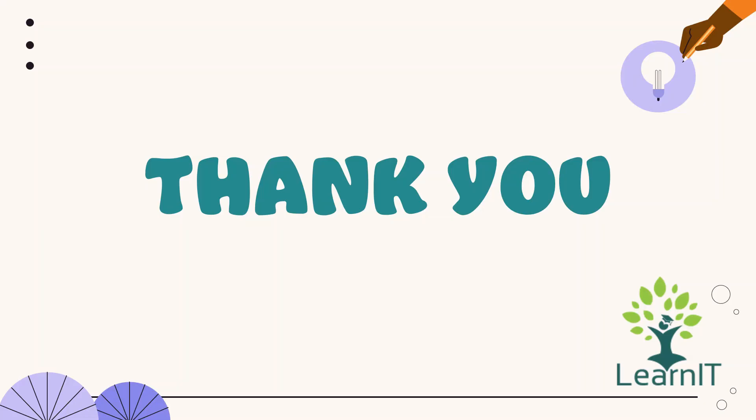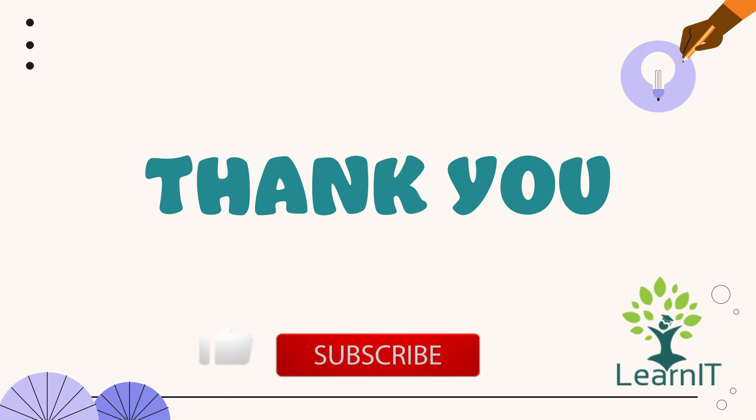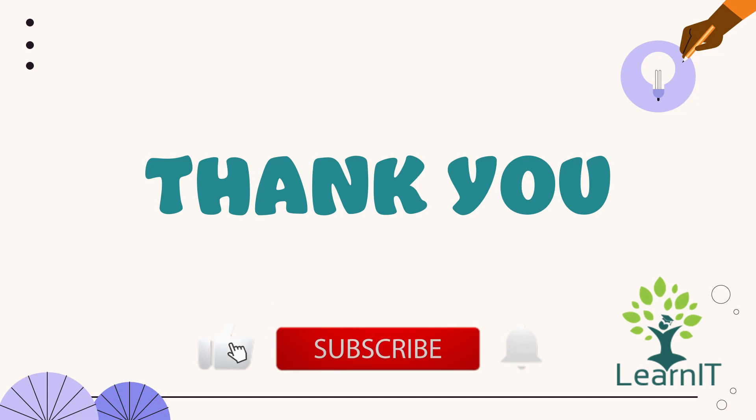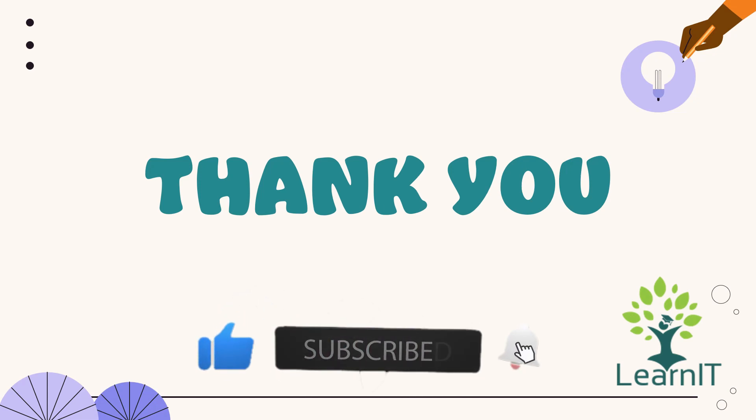Please provide your comment if you have any questions doubts or queries related to this session for more information please visit the description section under this video. Thanks for hearing me out stay tuned for more videos please do like share and subscribe to my channel LearnIT.